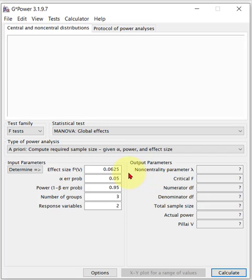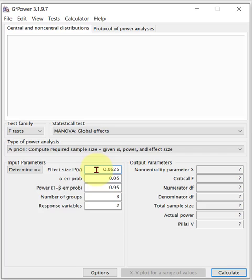So it gives us a different effect size. You see that right there? It looks like F squared. I can barely see it, but that's Cohen's. And this is considered medium effect size, 0.0625.